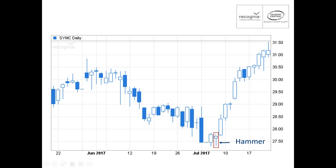The hammer tells us about trader sentiment on that day. The price opened near the high, then moved much lower — well below $27.50 — but something caused it to reverse and close back near the highs. This tells us traders started the day bearish but changed perspective during the day. In this example, Symantec did go on to rally strongly over the next two weeks. These patterns tend to have influence over roughly 10 to 20 candlesticks.